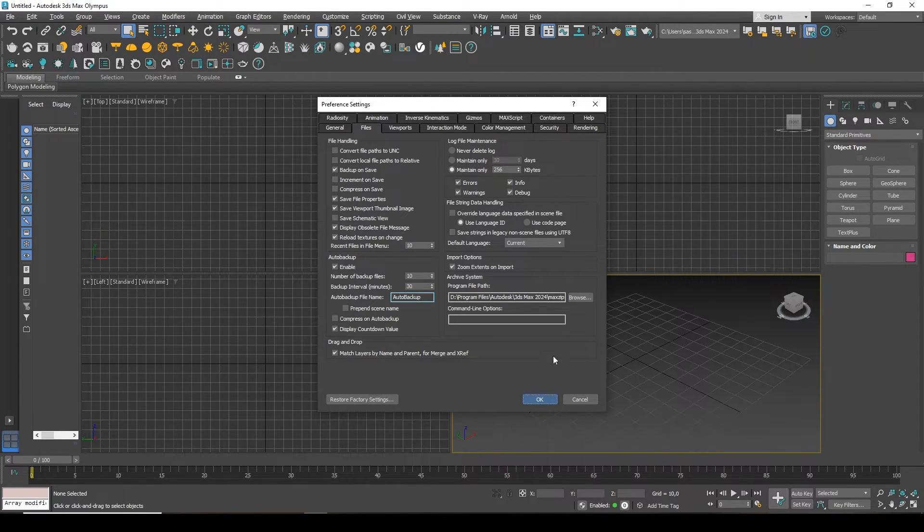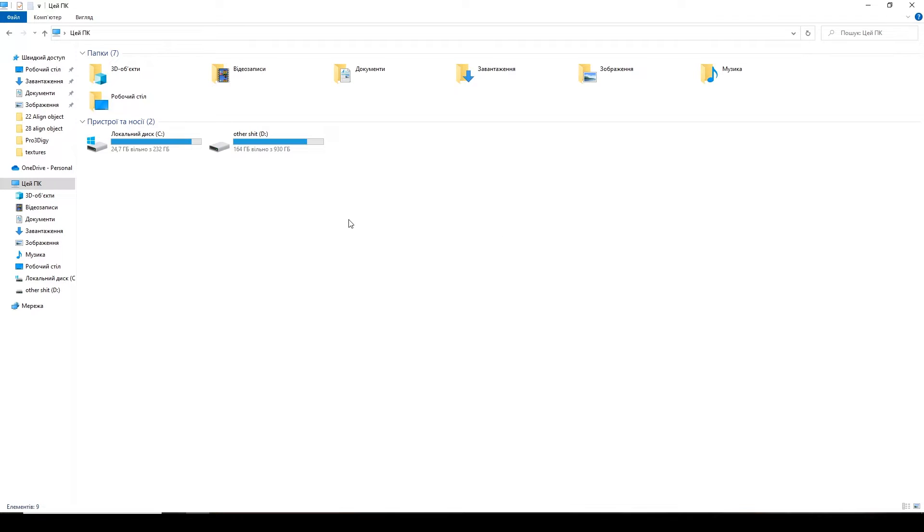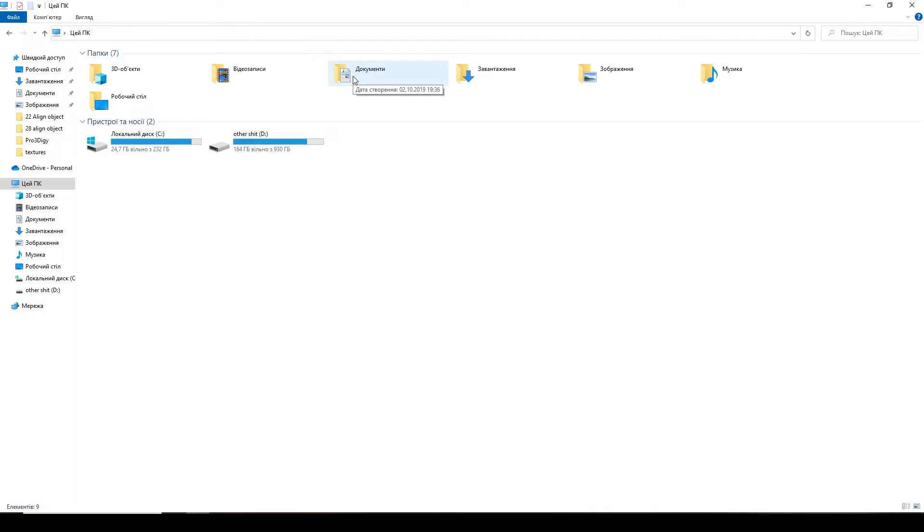Next, where to find autosave. In order to find them, you need to open your computer window where your local drives are located. Here you will find a folder called Documents.